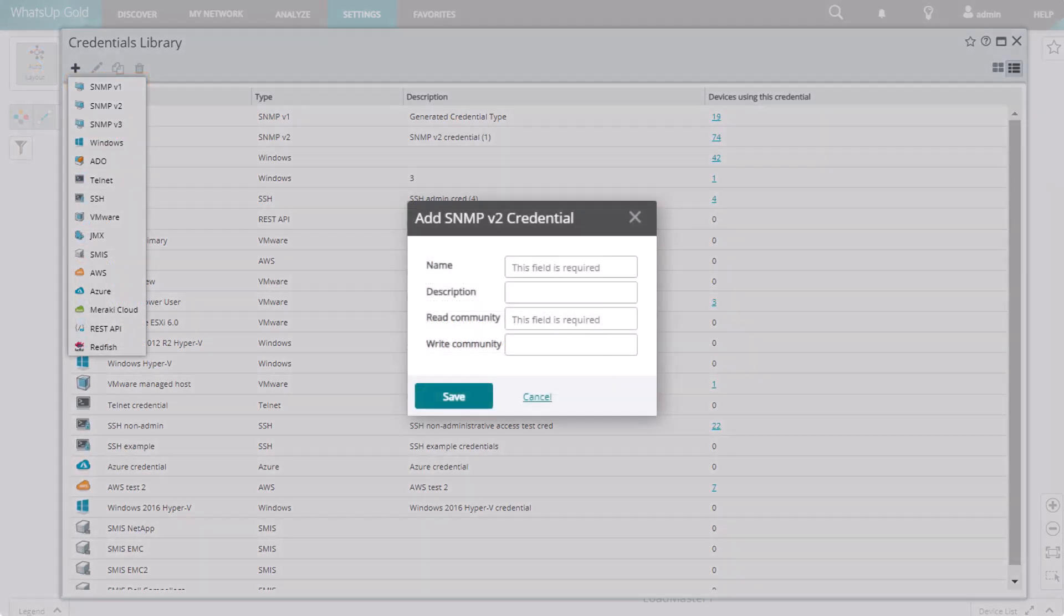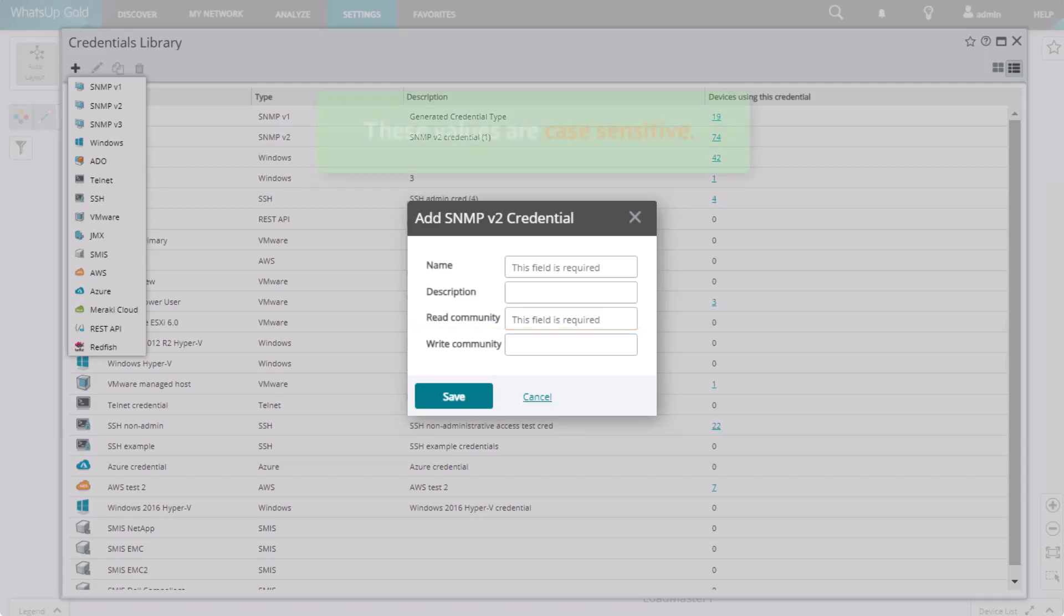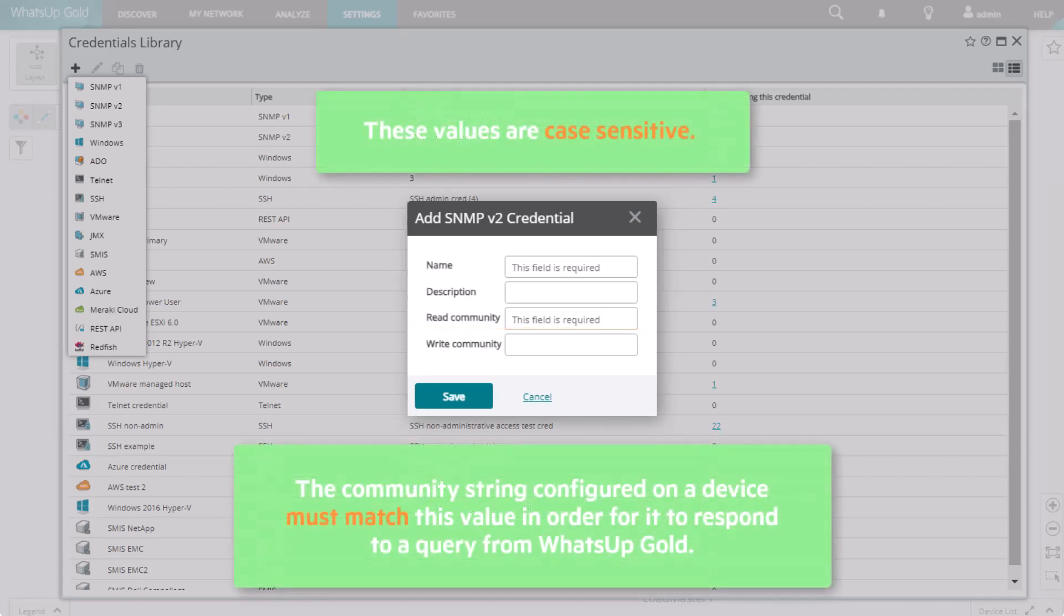For SNMP version 1 and 2, you enter the read community string and optionally a write community string. These values are case sensitive. The community string configured on a device must match this value in order for it to respond to a query from WhatsUp Gold.